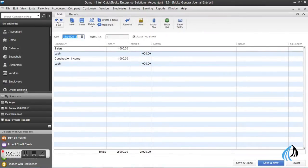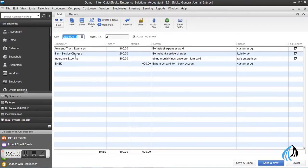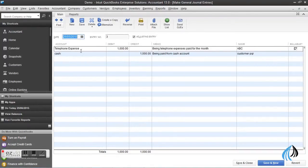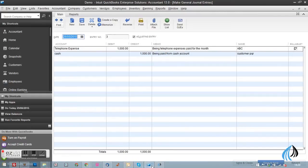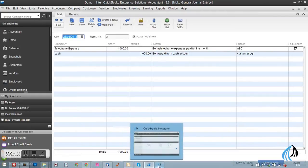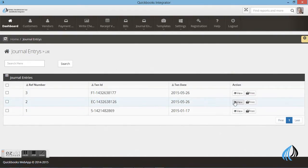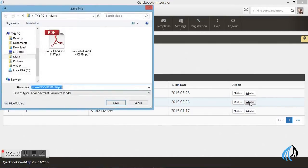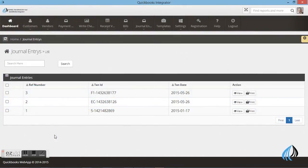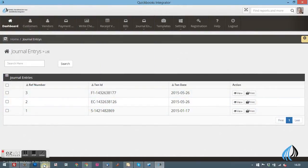For an example, we'll take a particular customer. The same transaction you can see in the QuickBooks software and the integrated software as well. There are no changes — no need to re-enter. The same details you can see in the integrated software.